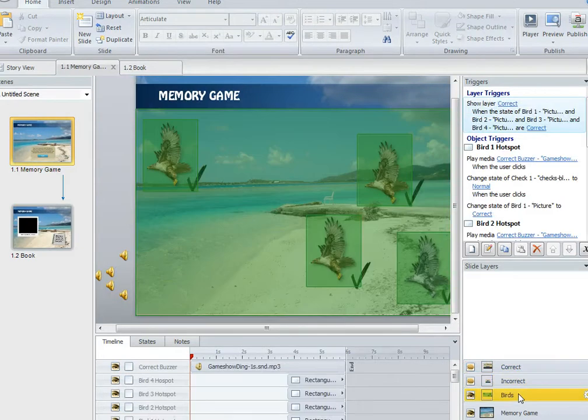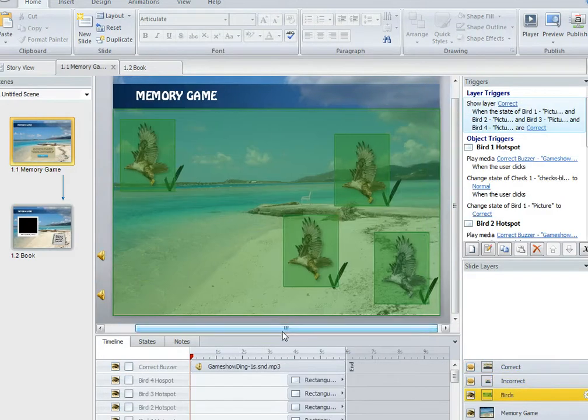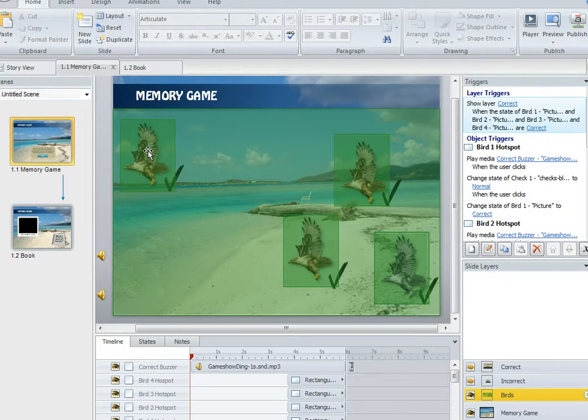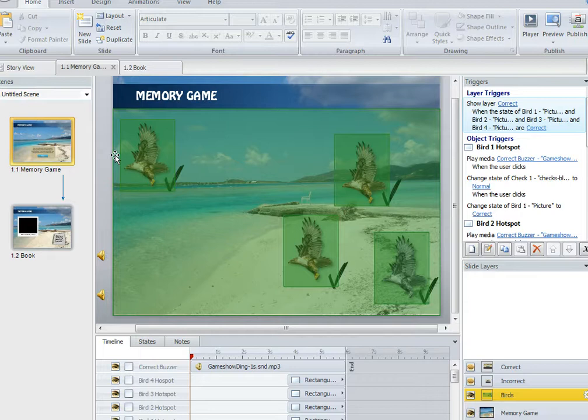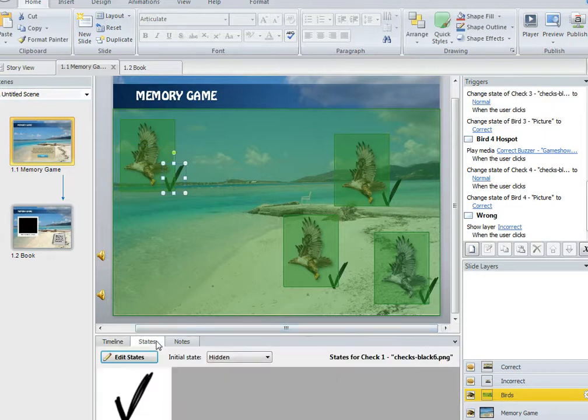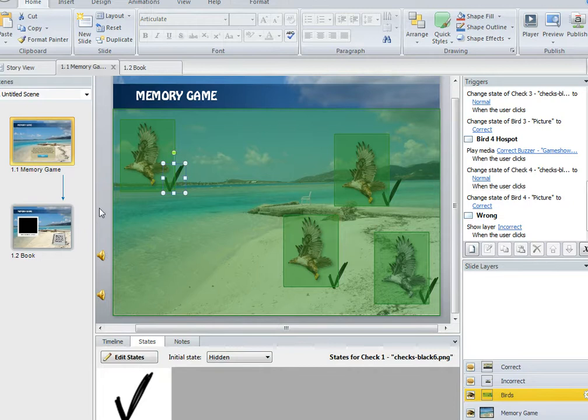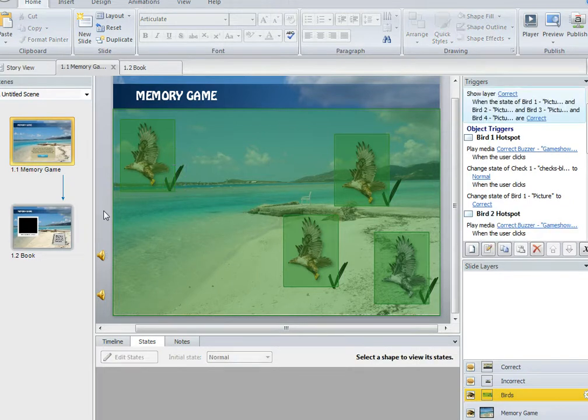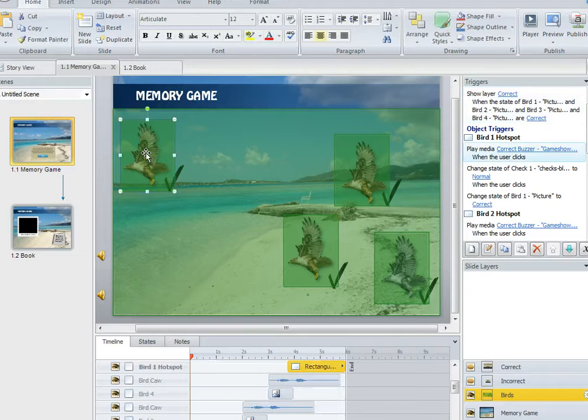So the Birds layer is the exercise. In this case, all I did was I inserted four copies of an eagle and four copies of a check mark, placed them in different locations, and then made their initial state hidden. So by default, states are in normal view, but I changed it to be hidden so that the user will not see that unless there's an event that causes it to be seen.